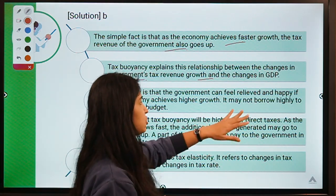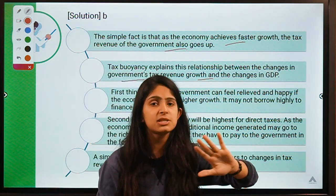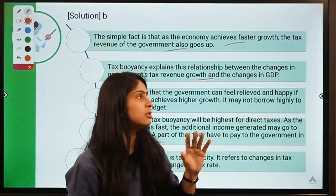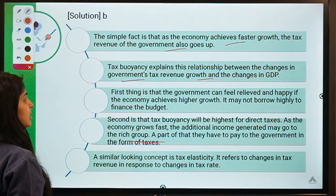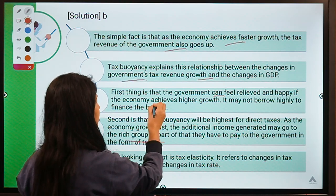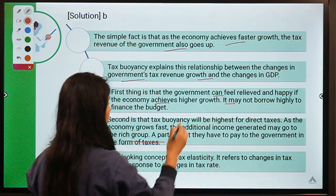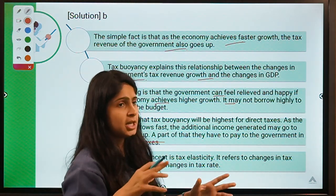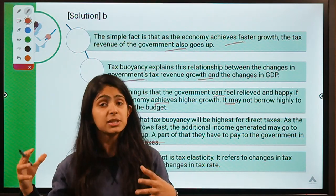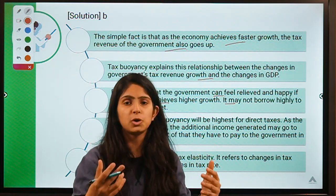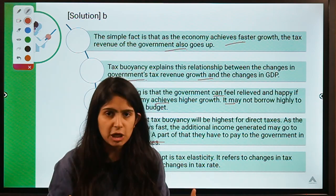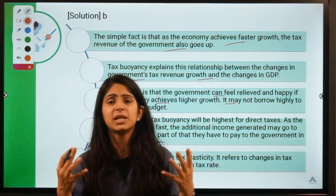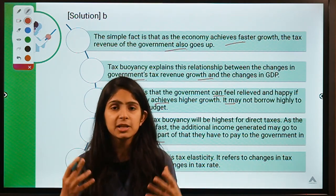What if GDP is increasing but tax revenue growth is not increasing proportionately? That means tax evasion is increasing in the country and the government needs to take strict steps to discourage it. The government can feel relieved if the economy achieves higher growth and might not have to borrow heavily. In indirect terms, the citizens of the country are funding the growth of the economy, infrastructural projects, government salaries — they are bearing the cost of running the nation.